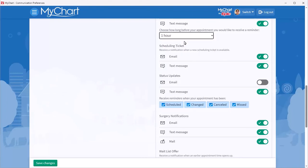This all looks good, so you're ready to save your changes. First, I'll show you one last thing.